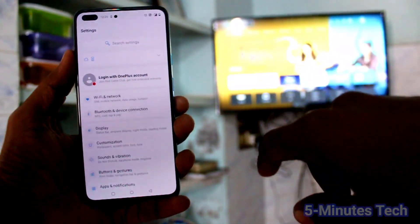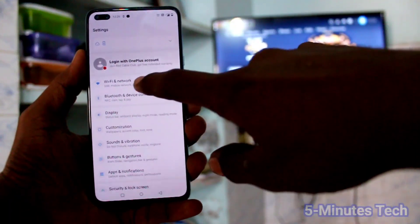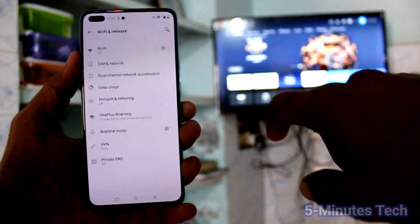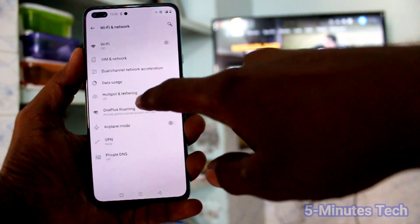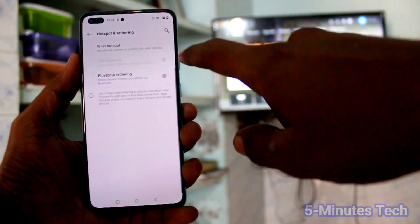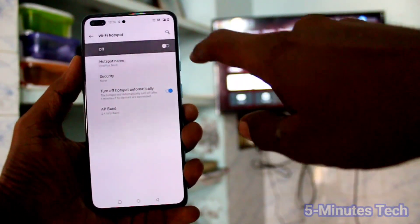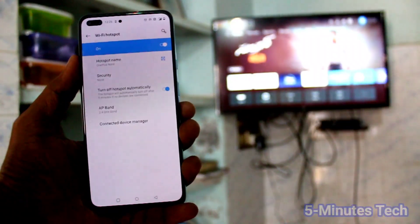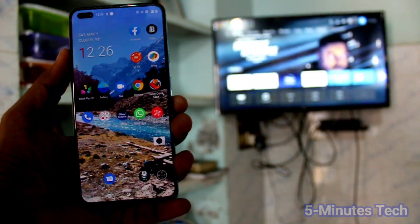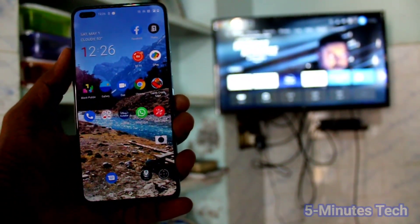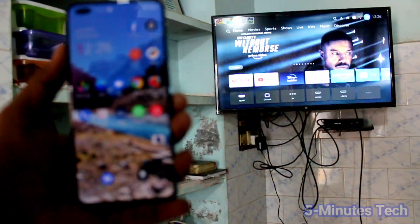First, on your phone go to Settings, then click on Wi-Fi and Network, then click on Hotspot and Tethering. Here, turn on Wi-Fi Hotspot — click and turn on this button. Now go to the home screen.